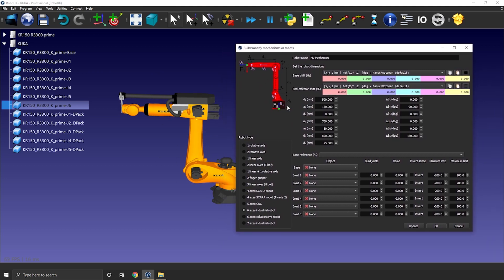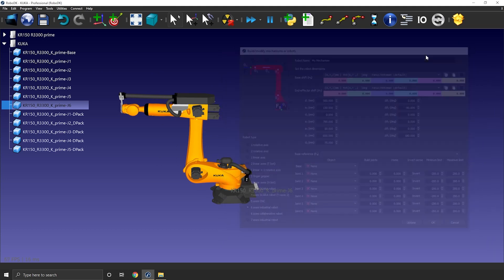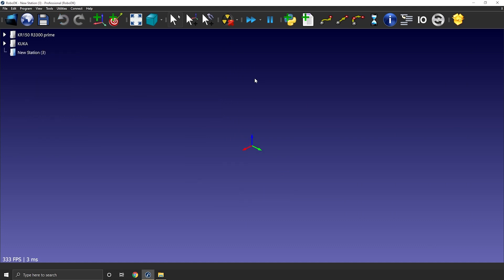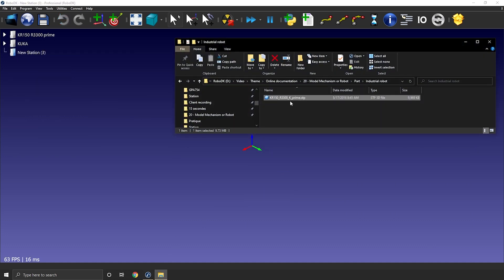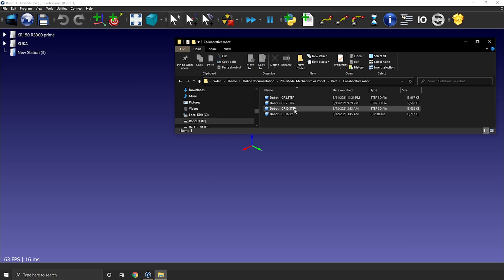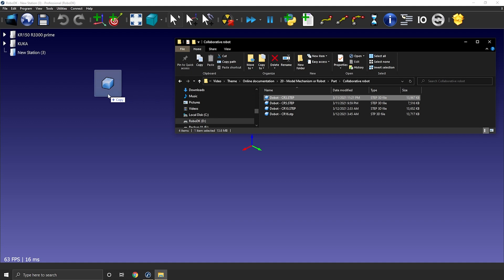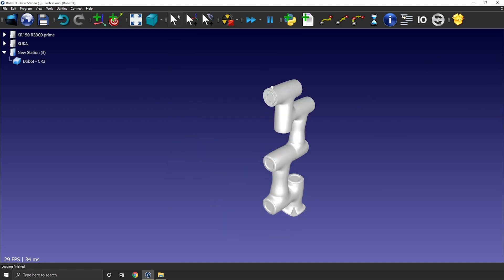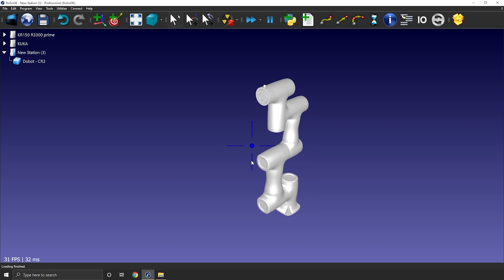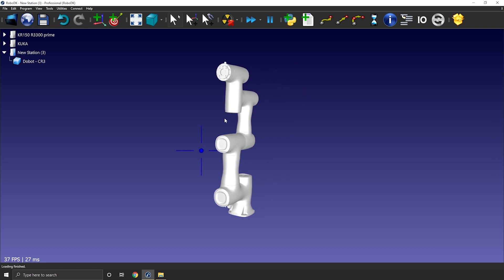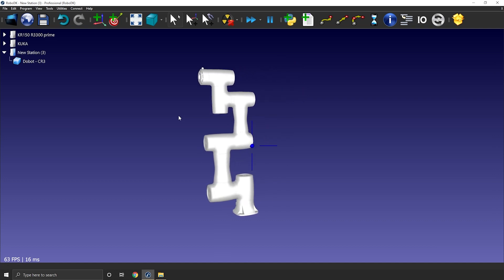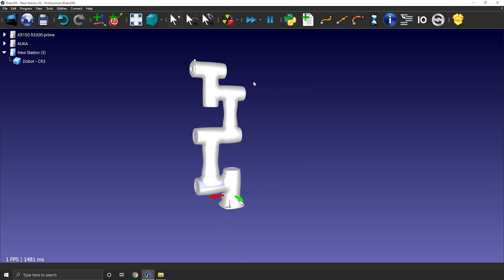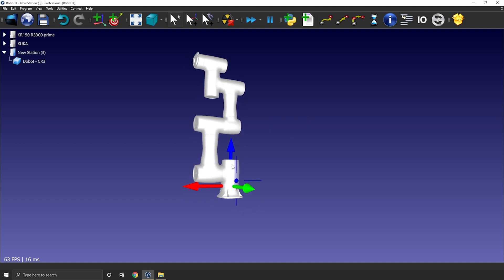Let's open a new station, so ctrl n and I will import the 3D model of a cobot from the brand Dobot, so this is the CR3. This time again the robot is as one object, so we need to split it. But before we do so, you can avoid some time consuming work later down the road. If we right click the robot and select visible object reference, we can see that the origin of the 3D model is here.